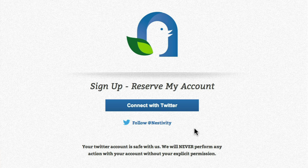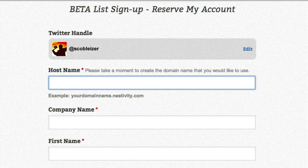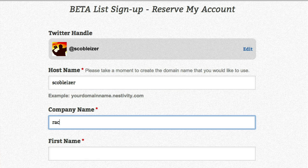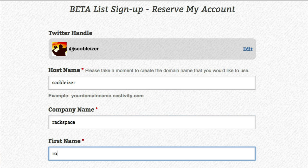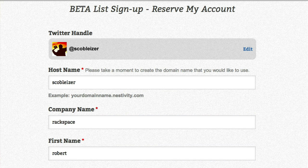Anything else I should know about Nestivity? Right now is our beta interest list period at nestivity.com where everyone can go and reserve their handle. That's very important because by reserving your handle, you're choosing your own URL for your own community come March. The company is currently 10 employees based out of Los Angeles, California, and we're privately funded.